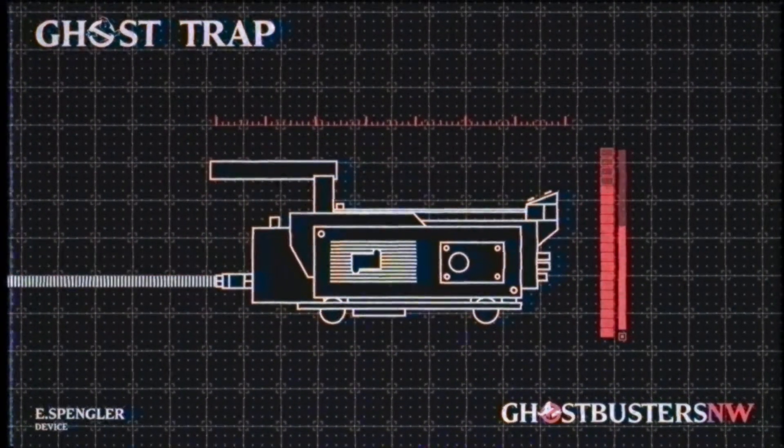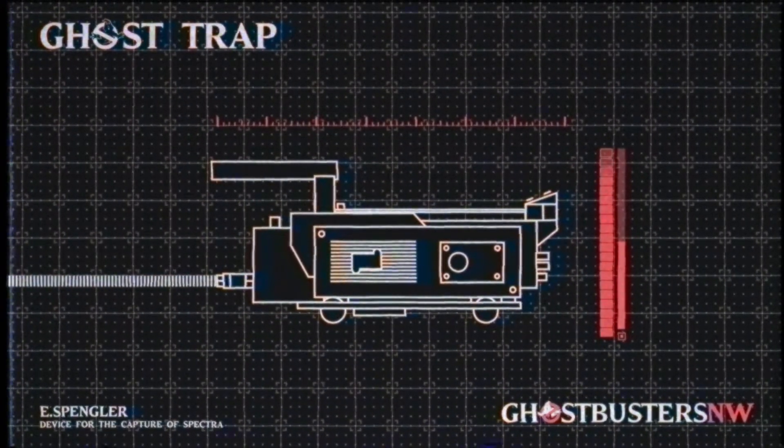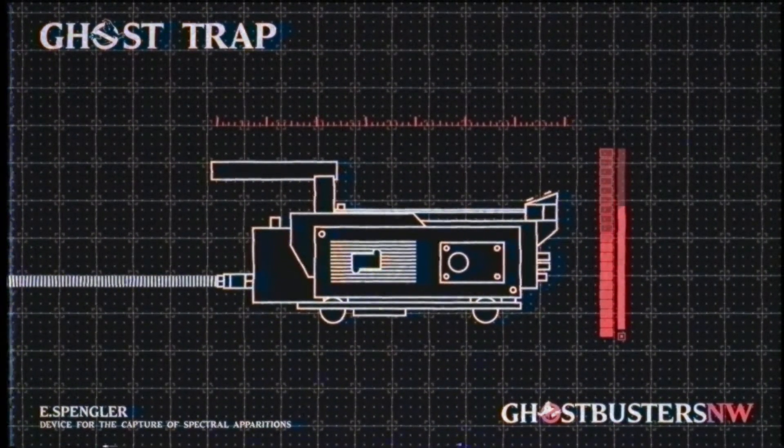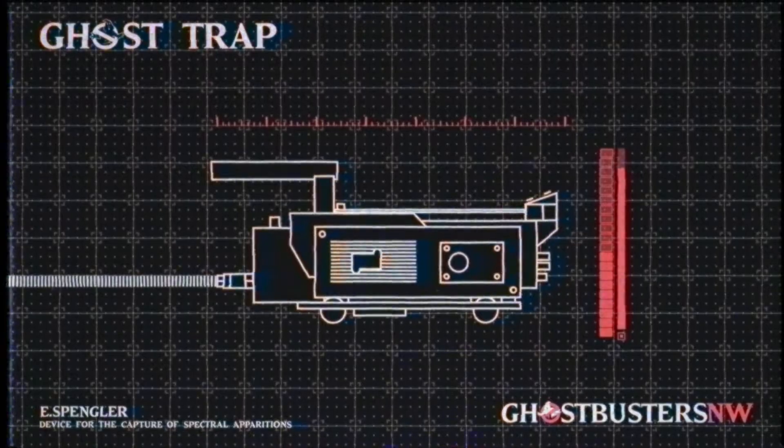Sure, the proton pack starts the fight, but the Ghost Trap ends it. Invented by Dr. Egon Spengler and Dr. Ray Stantz in the fall of 1984, the Ghost Trap temporarily captures ghosts for removal and transport.